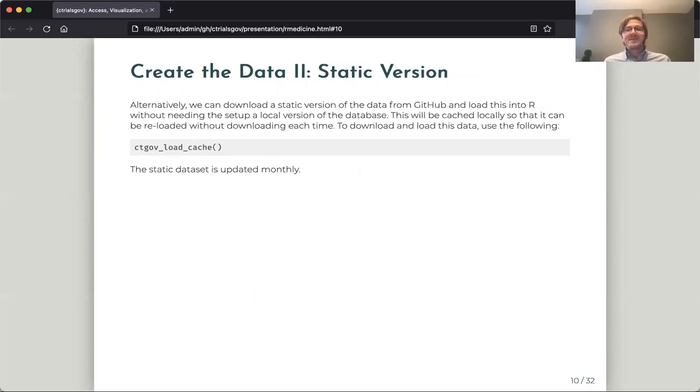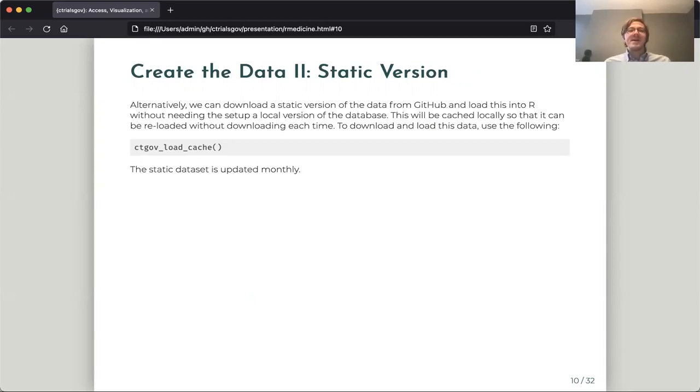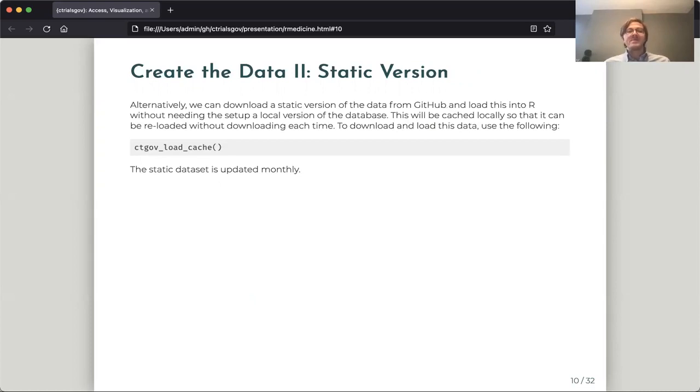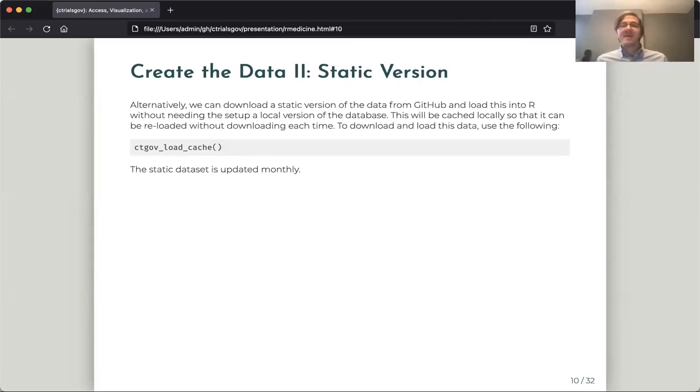The second way to build a dataset, which we will then query from, and this is the one we expect most people will probably want to use, is to load the entire dataset. Usually if you're working with this, you want to see all the clinical trials. But rather than having to produce it yourself, download a static version from our GitHub website, and we create this static version every month. So this function ctgov_load_cache will download, if it hasn't already, the large files from our GitHub package release, and then load them into memory and then do all of the queries off of that.